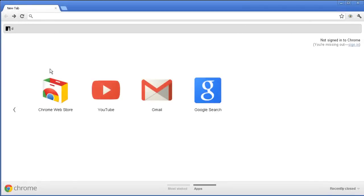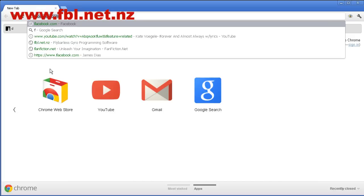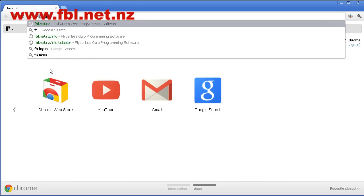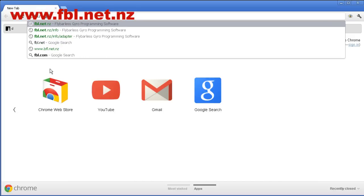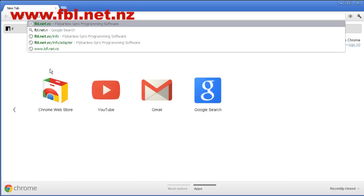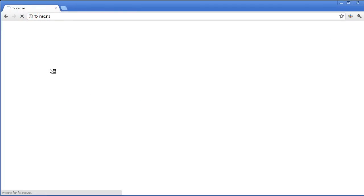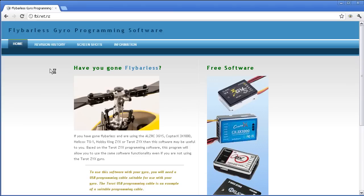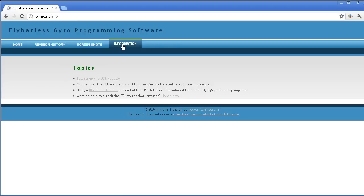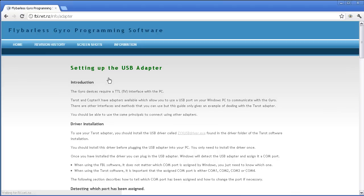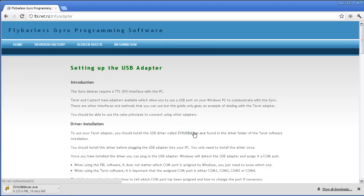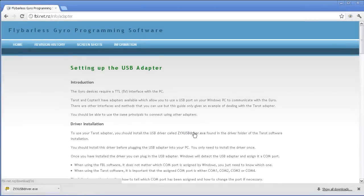We're now going to install the USB driver. Navigate to fbl.net.nz and a very useful website will appear. Go to the information link, first topic setting up the USB adapter. In the middle of the page there's a link to download the ZYX USB driver. Let's click on that and wait for it to download.